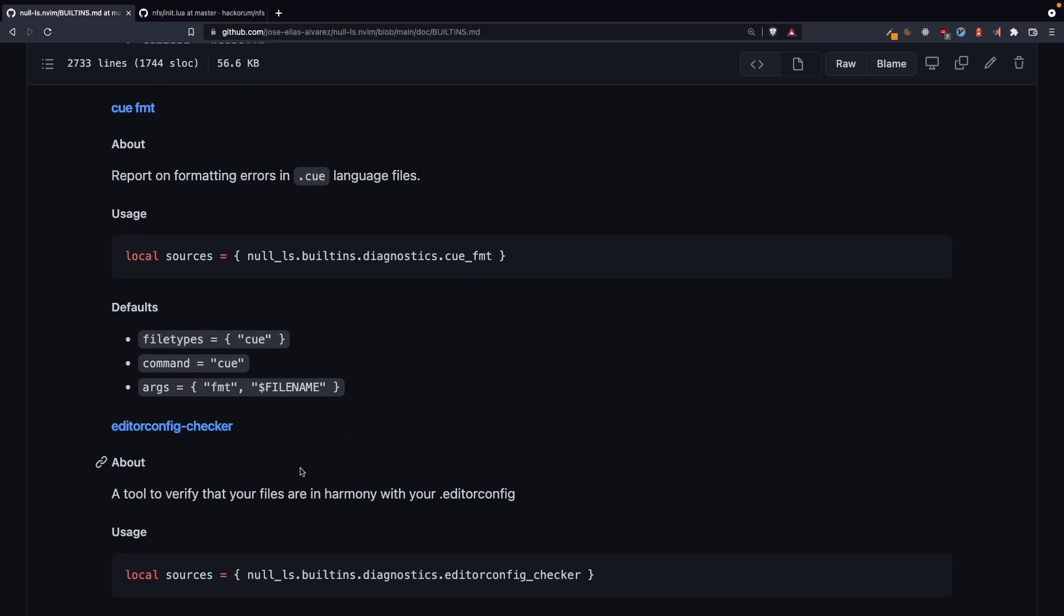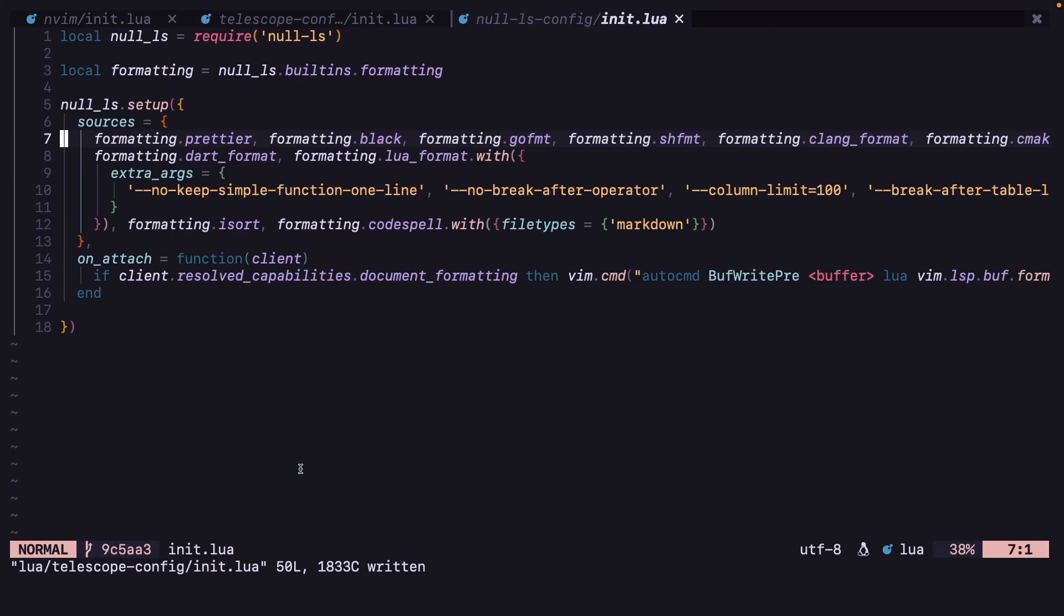And editor config also, editor config many people use, you can use that. But in my opinion all the normal language servers, they are enough for the diagnostics and all the other things that the language server can provide.